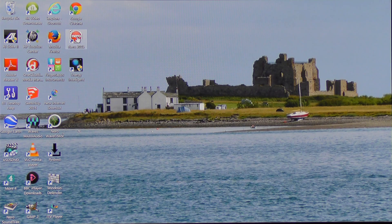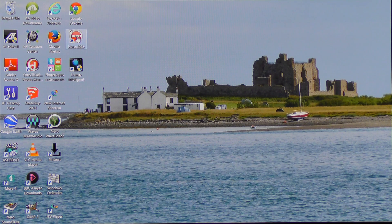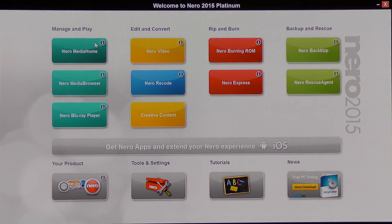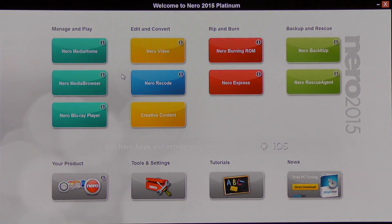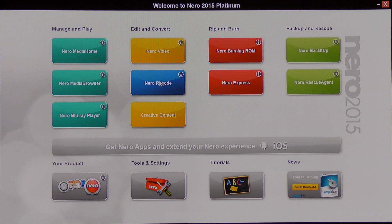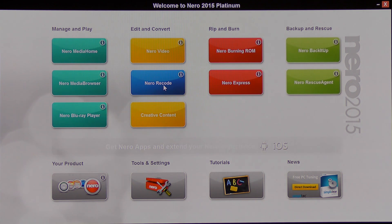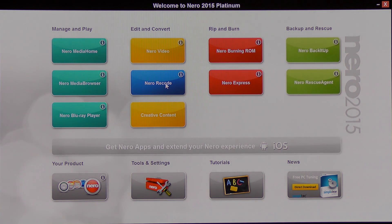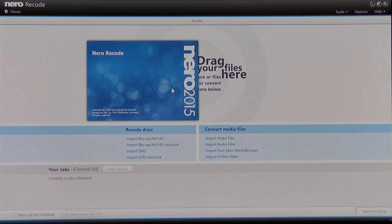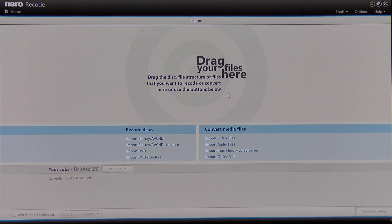I'm going to select the icon for Nero Platinum 15 and click, and I'm brought to this screen. I'm going to select the Nero Recode thumbnail and click, and we're brought to this screen.